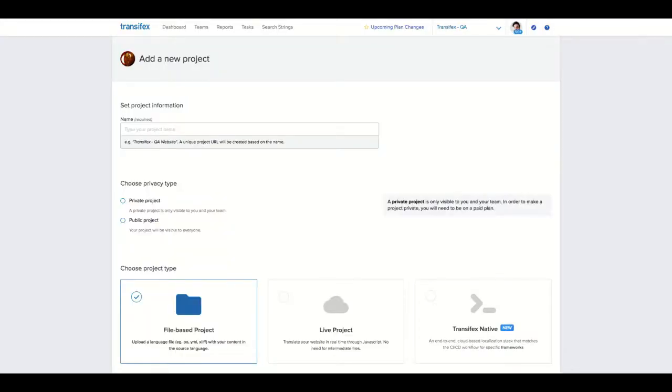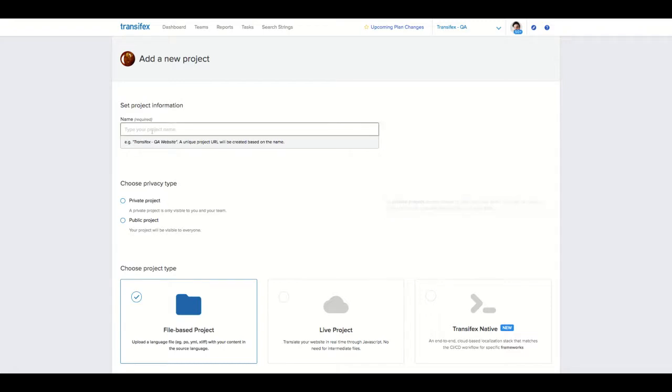A project can be a mobile app, a web app, a website, or even a test application. In other words, it contains the content that needs to be localized at any given time, and of course, you can have more than one. Give the project a name.